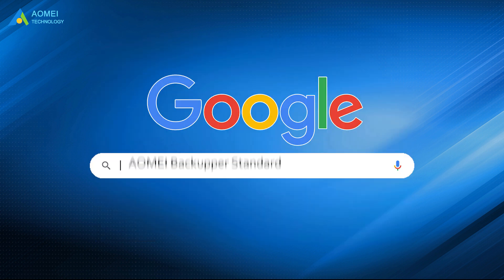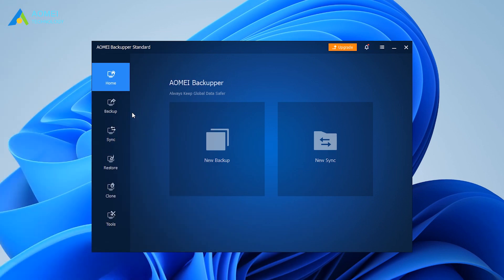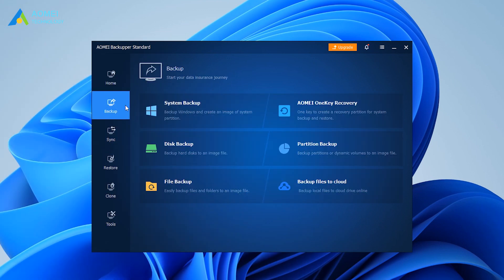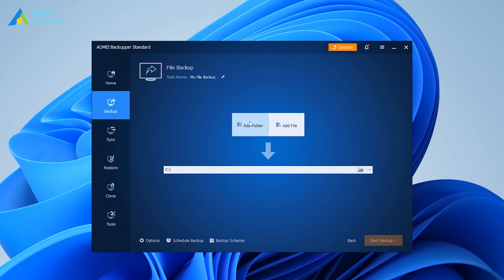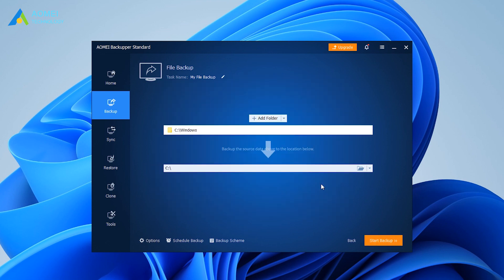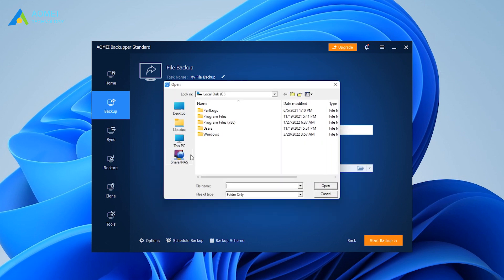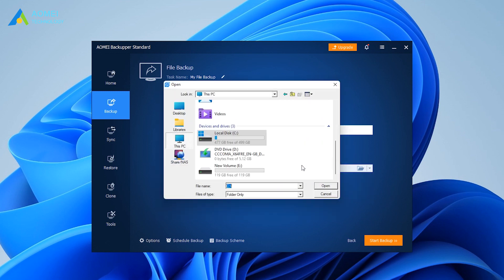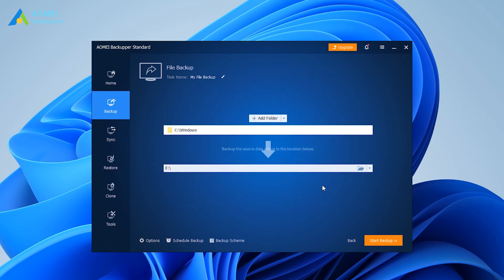Just search for AOMEI Backupper Standard to know more. Launch it, then click Backup, then File Backup. Click Add File or Add Folder, then select the files or folders you want to backup. Choose the destination for your backup, confirm all your operations, and then click Start Backup.